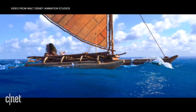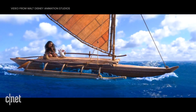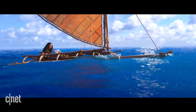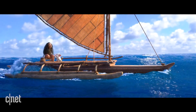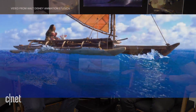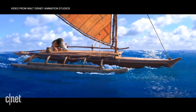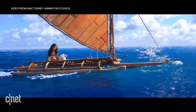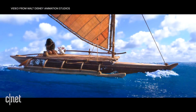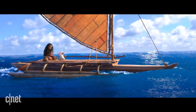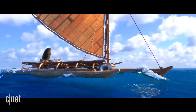We're starting to art-direct the water to our liking. We certainly want to evoke that incredible feeling of the South Pacific and what that water makes you think of. This is an early test — you can see Moana kind of bobbing up and down, not entirely in sync with the boat, but we're really encouraged by what we're getting from the water itself.